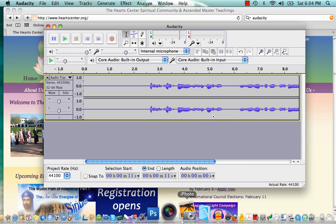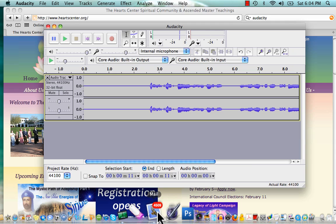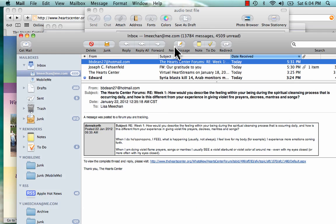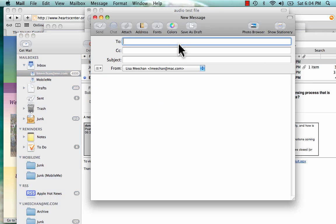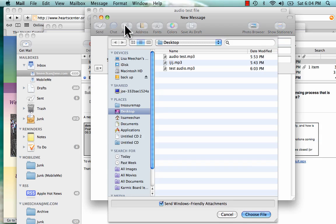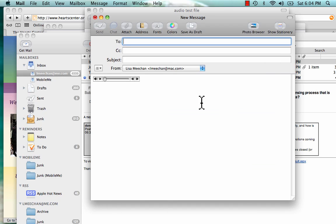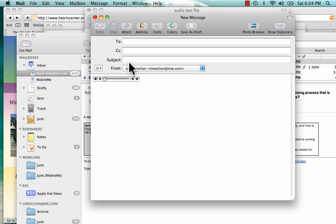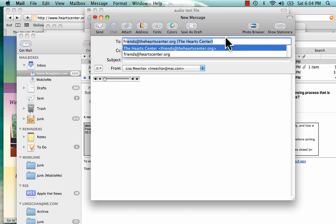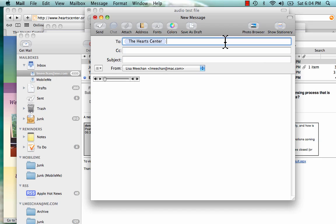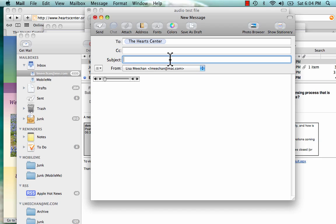So now you'll go to your email program, click on new message, click on attach, desktop, and that one was called test audio, so I'm going to click on that. Choose file. You can add your description, you can add photos, and then send it to friends at heartcenter.org or to Carol directly, and put the subject presentation or audio test or whatever it is that you're sending.